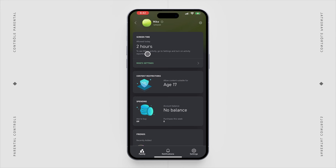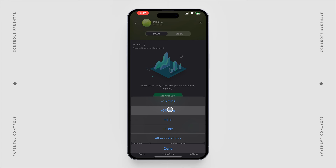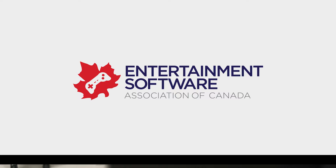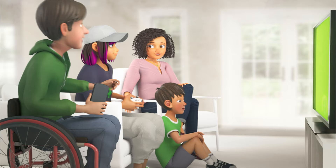To grant an exception, select the tile of the member whose screen time you want to adjust. Select the Screen Time tile, and then under Activity, select Add Time Now. You'll be prompted to choose between various incremental times, or you can allow screen time for the remainder of the day.